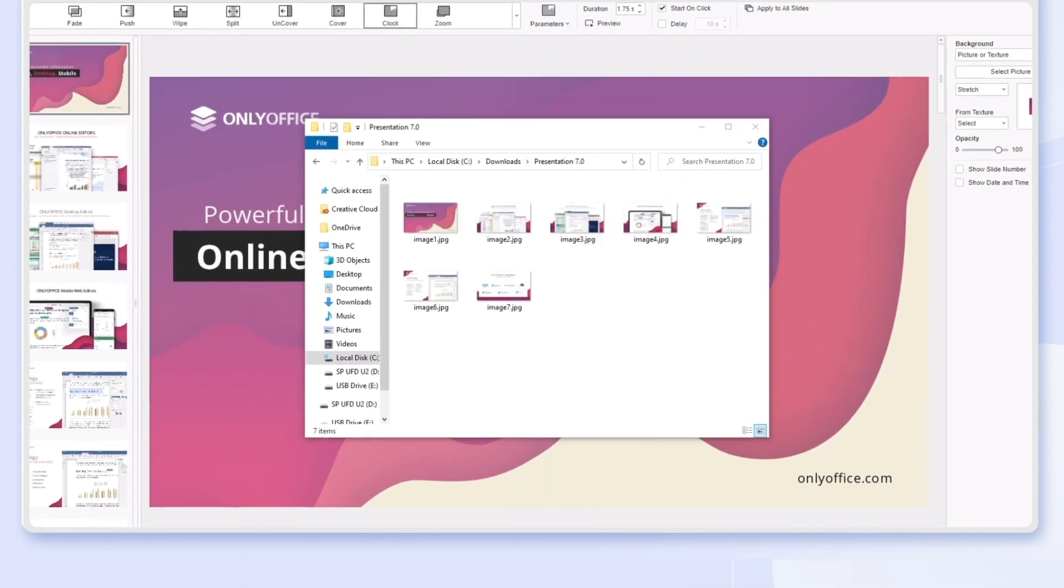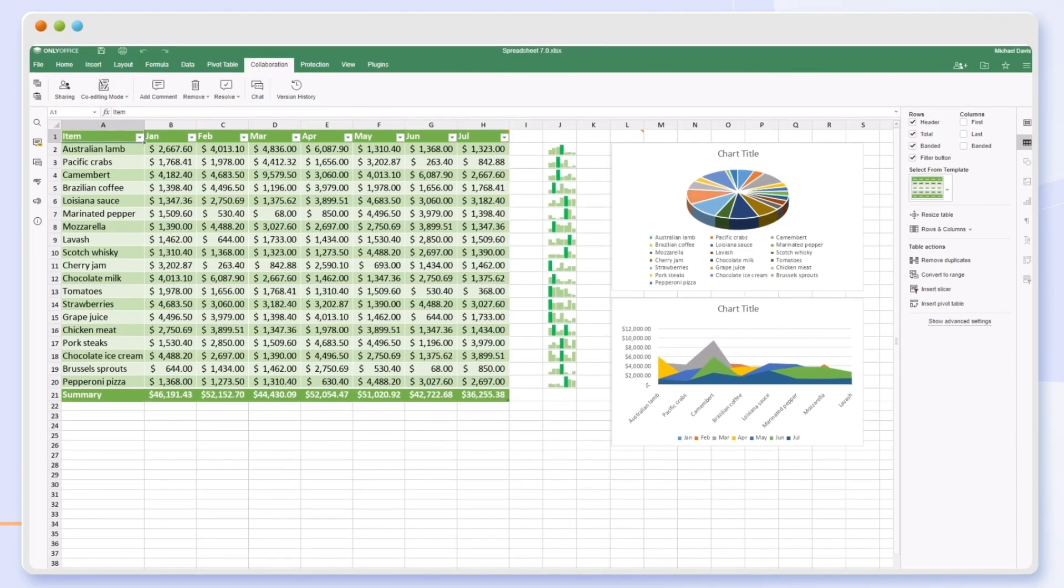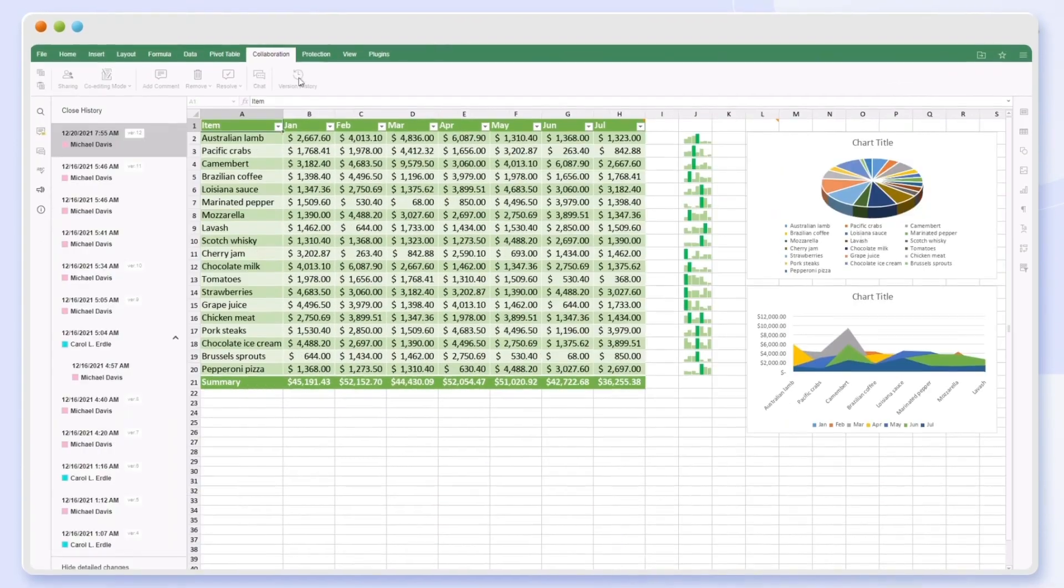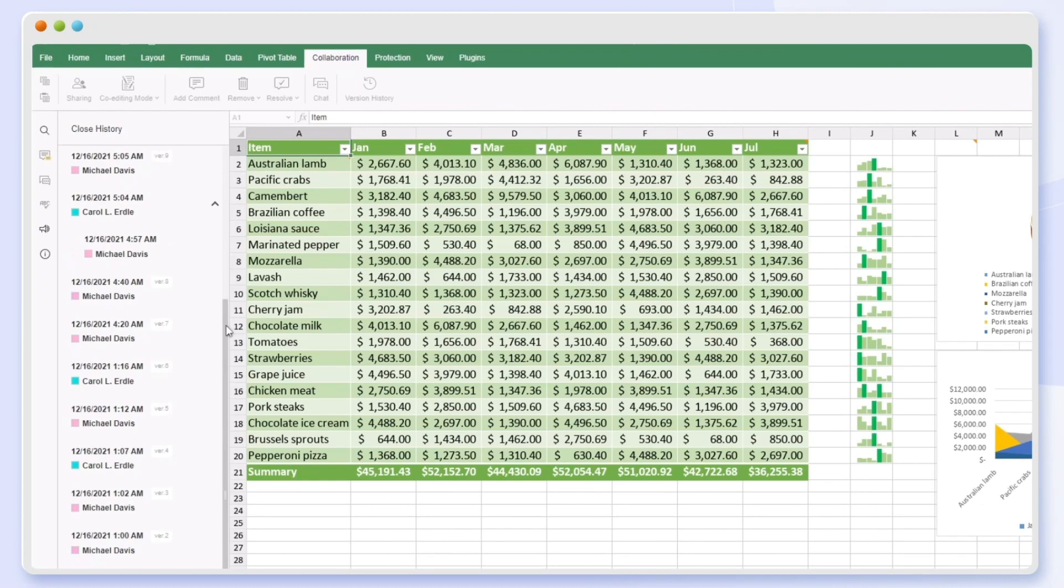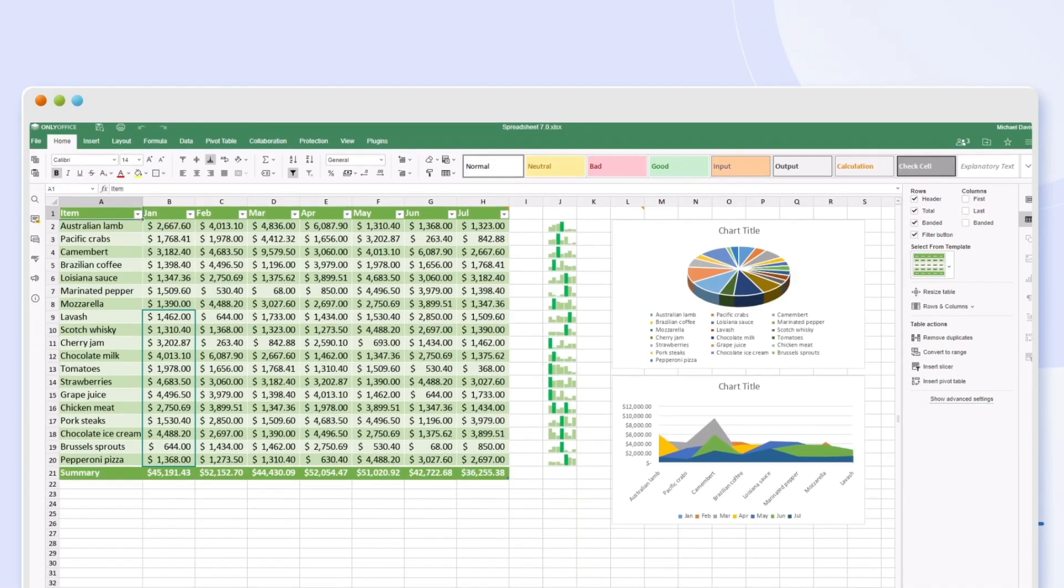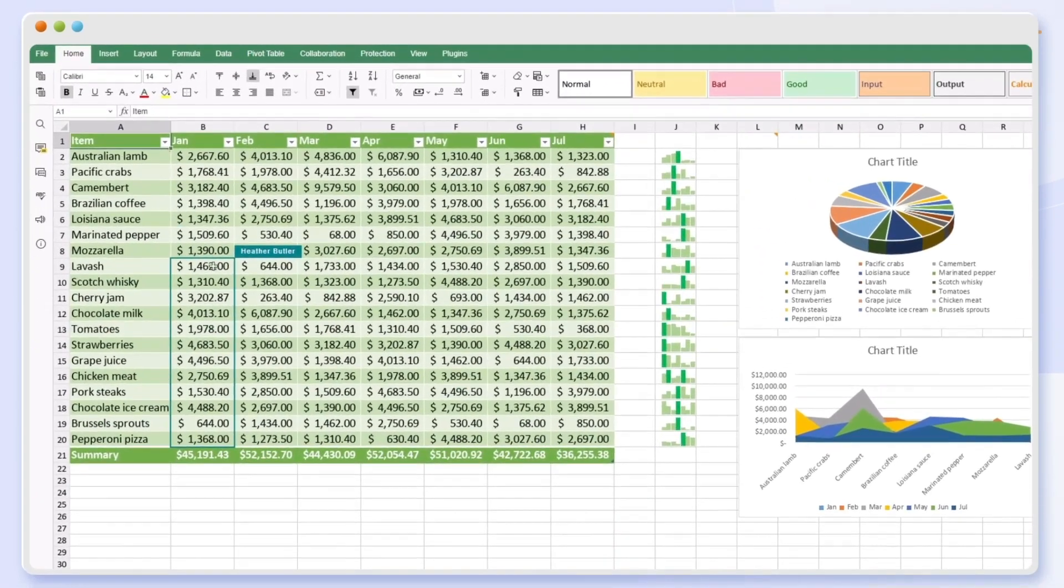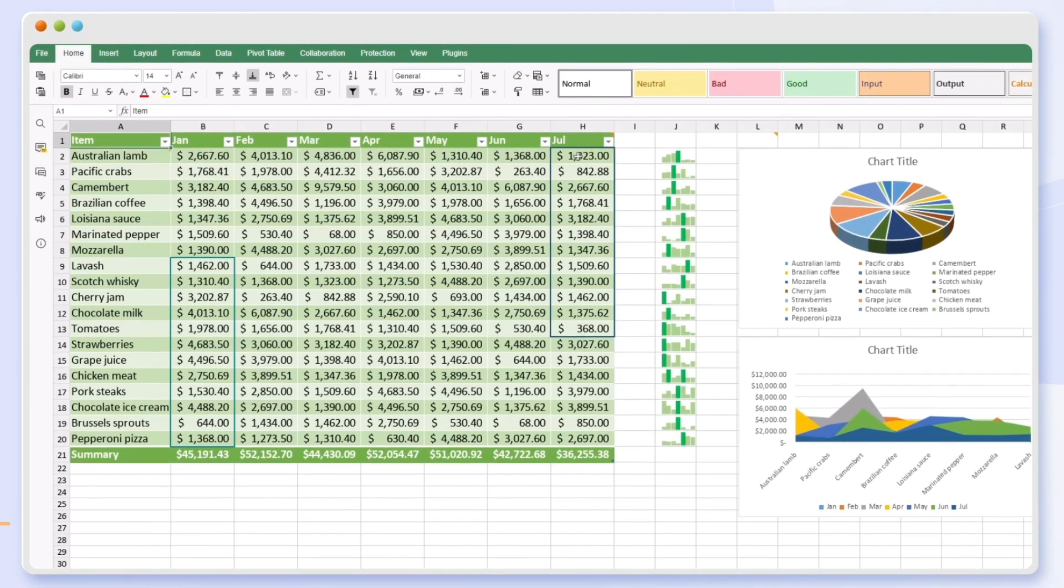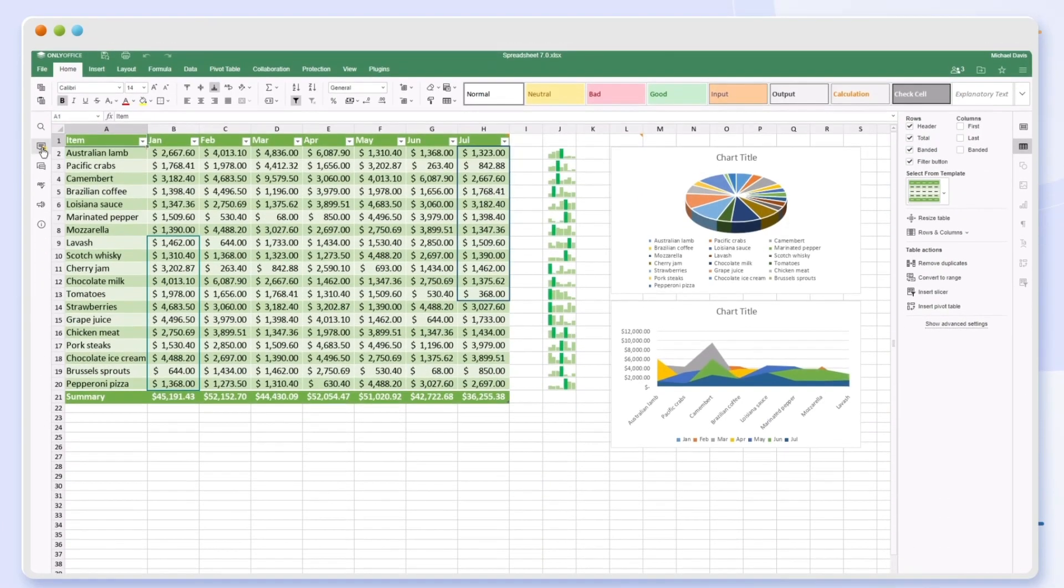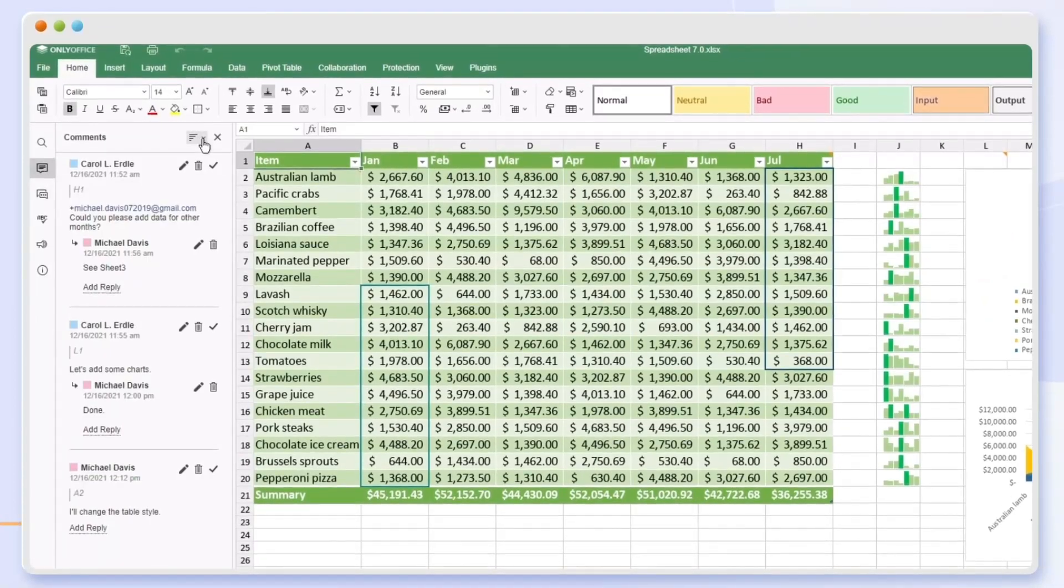We improved the collaboration experience in OnlyOffice 7.0. Browse the version history of a spreadsheet and restore any previous version. See where other users work with color indicators for selected cells. Sort comments by author and date.